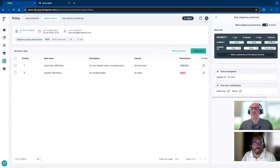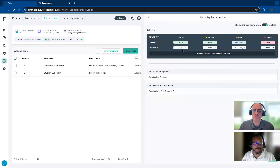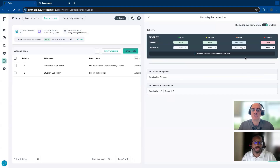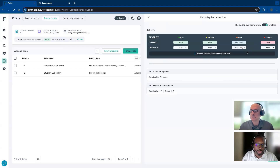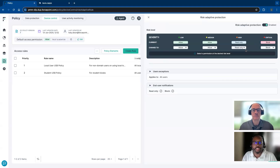There's also risk-adaptive protection applied to device control as well. The more times you try it, if your risk is already high and you have a USB attached — you no longer can use that USB. You were able to use that USB an hour ago, but now your risk level has increased because of certain contextual or content-related actions, and you can no longer use that USB based on risk-adaptive protection.